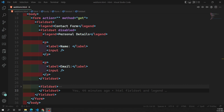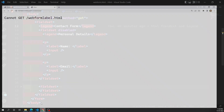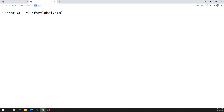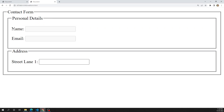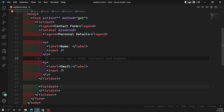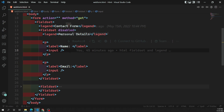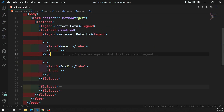Hi friends, this is Leela, welcome to my channel Leela WebDev. In the previous video we learned about the fieldset and legend elements. In this video, if you look at the web form output, we are having form controls — name, email, street, lane one — these are all called form controls. There is a special element among these form controls, which is the label, and we also have the input element.